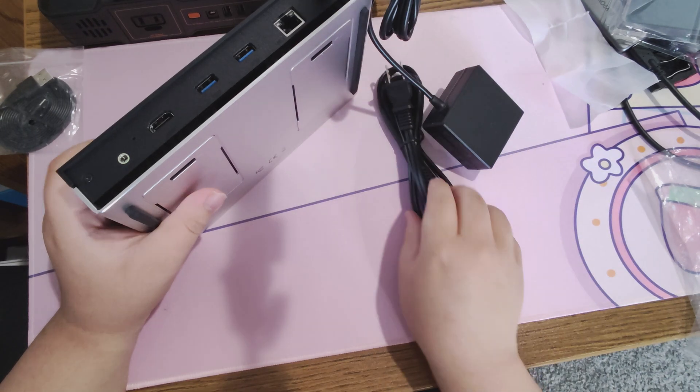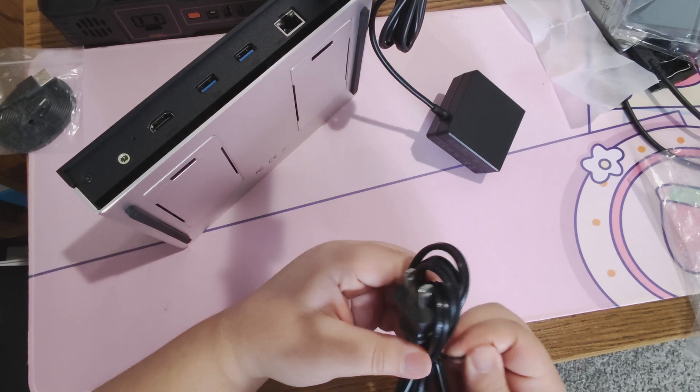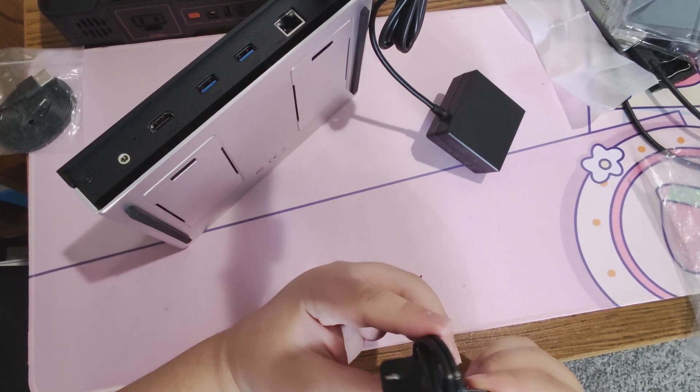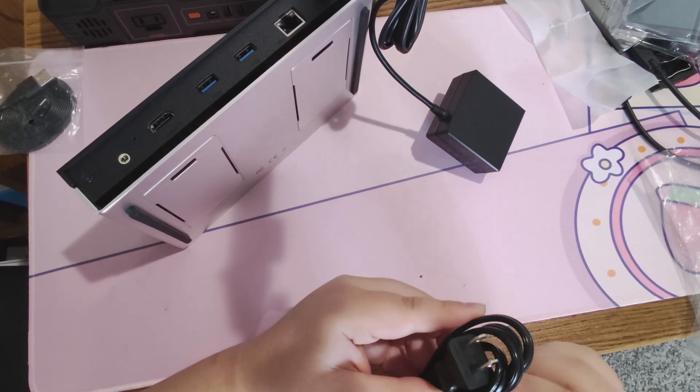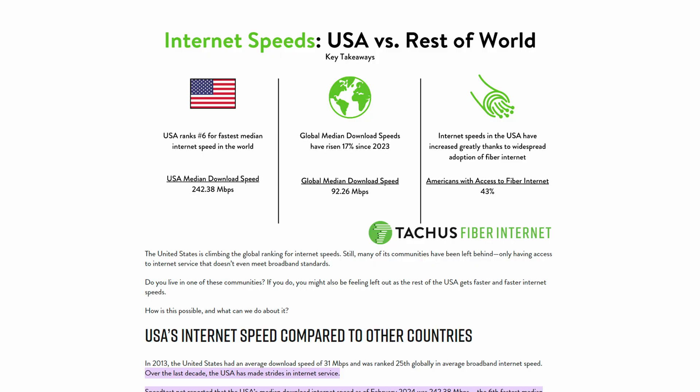So arguably the most important spec here is the Ethernet port. This is a 2.5 gigabit Ethernet port. A lot of the higher-end NASs have 10 gigabit, but most houses aren't equipped with 10 gigabit. In fact, I'd go so far as to say that most houses aren't equipped with 2.5 gigabit in mind.